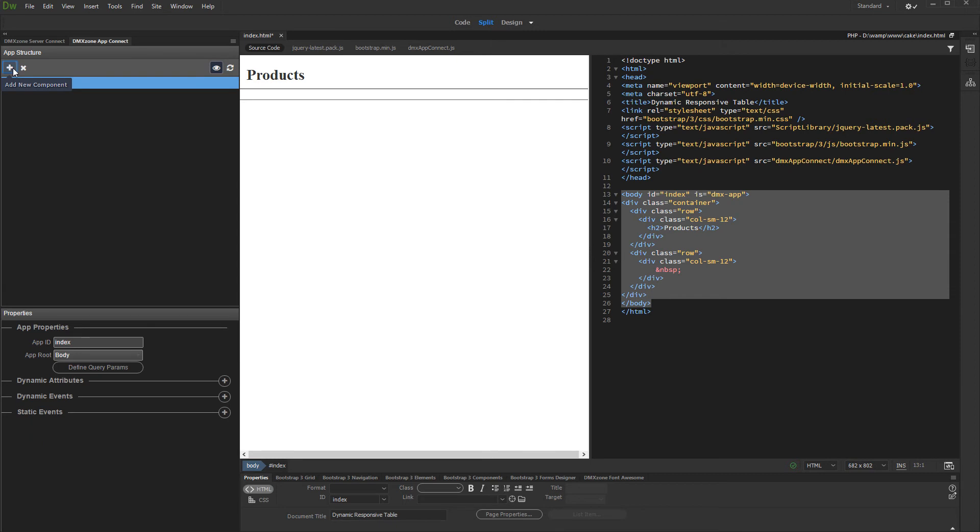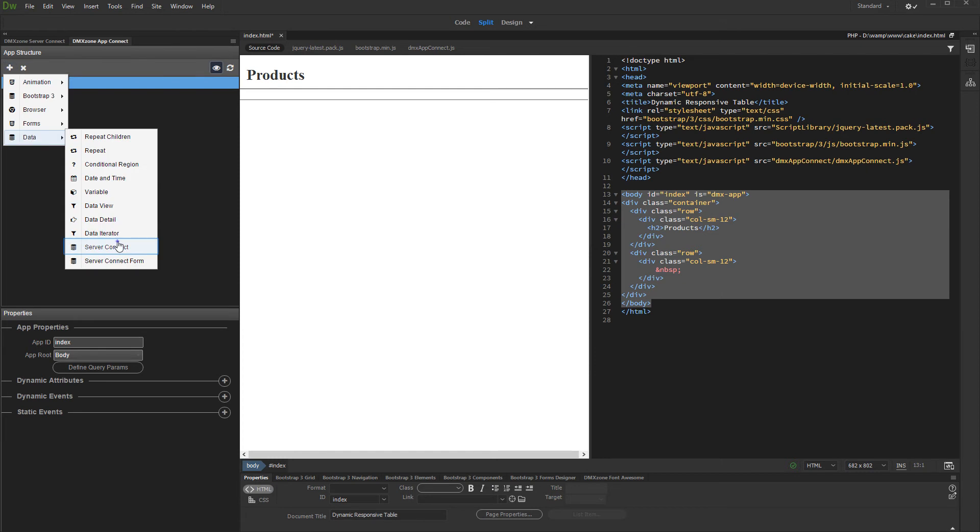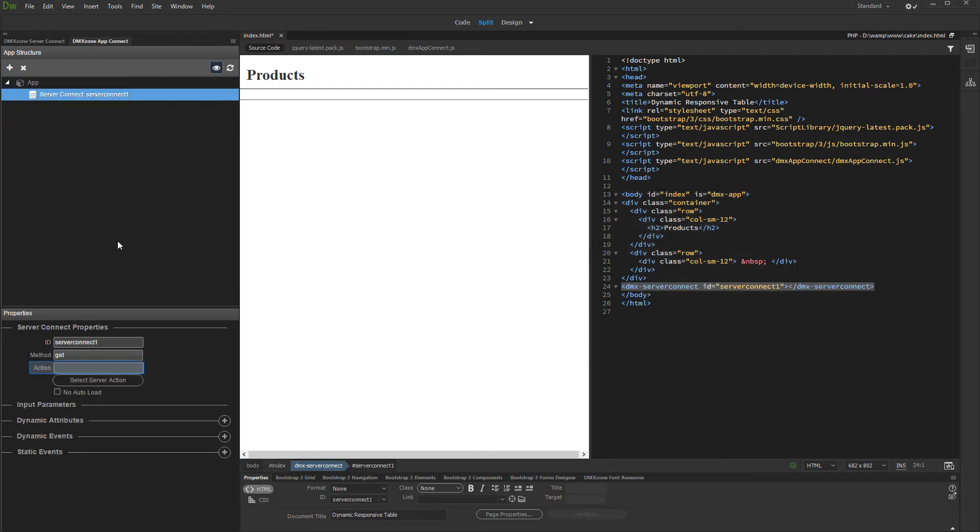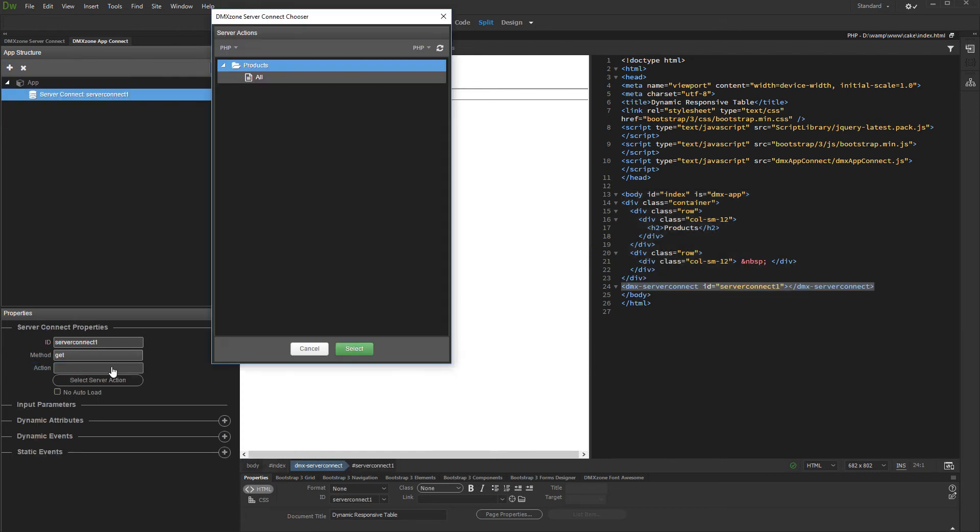Then add a new component. Under Data, select Server Connect. And then select a server action. We select a server action containing our database query.